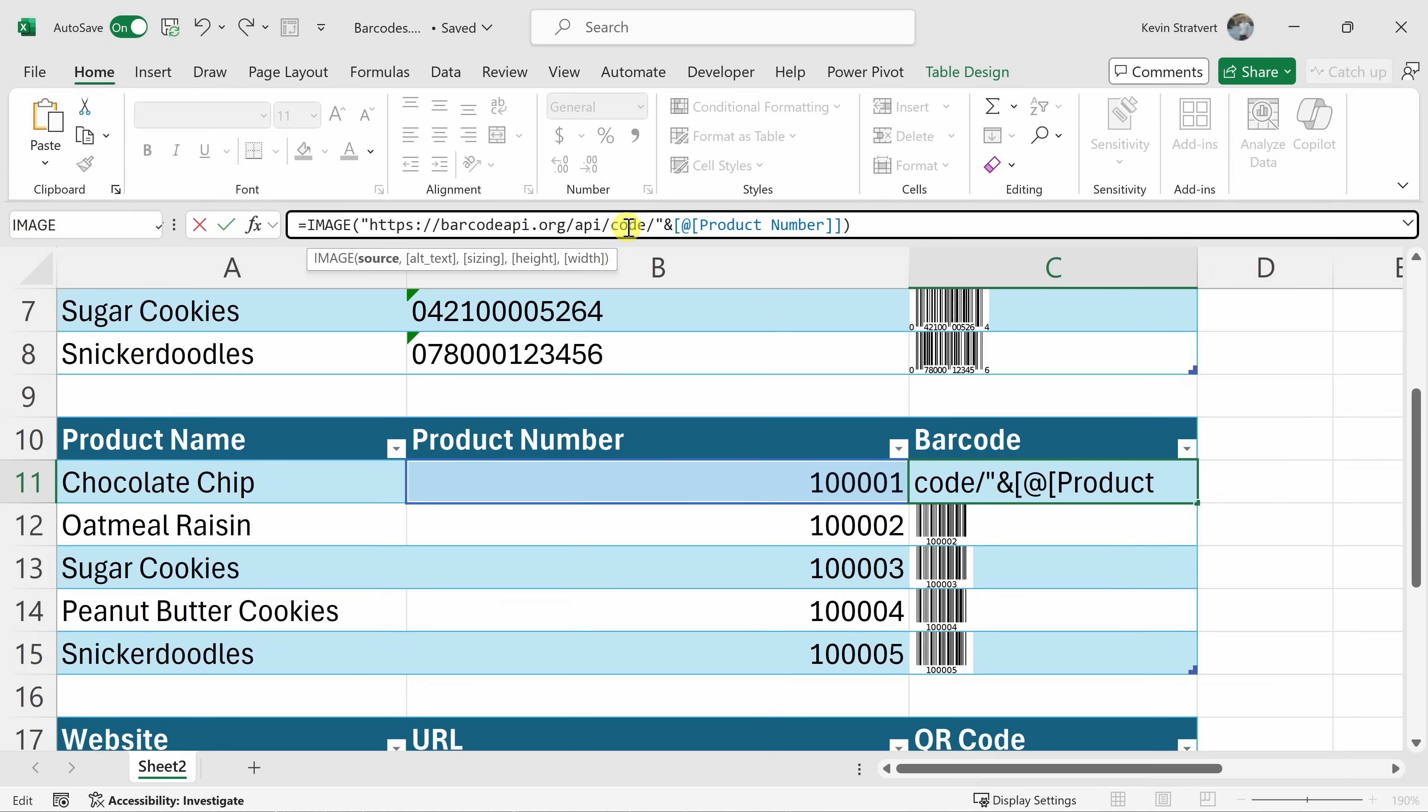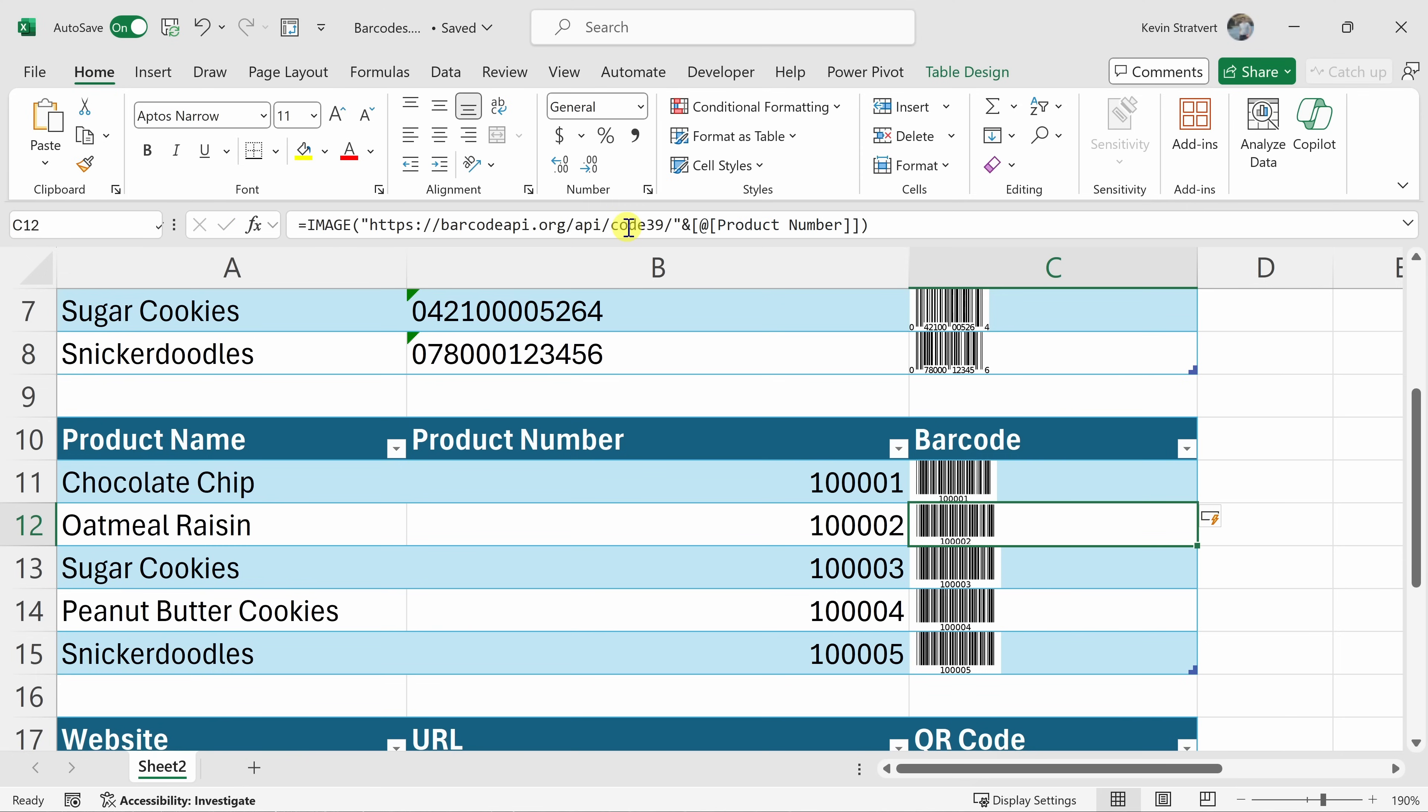So here for example, I want code 39. Let me type that in as the barcode format that I would like back and then I'll hit enter and look at that. It's now automatically adjusted the barcode to match code 39 format so you can get back any type of barcode that you need. I find that auto tends to work well but if you have a specific format that you want, you can also specify that directly in the source URL.